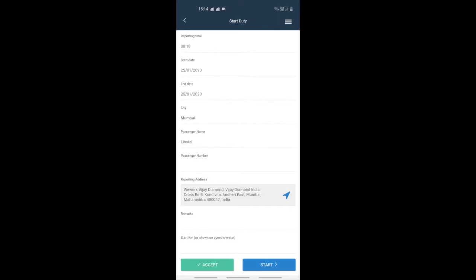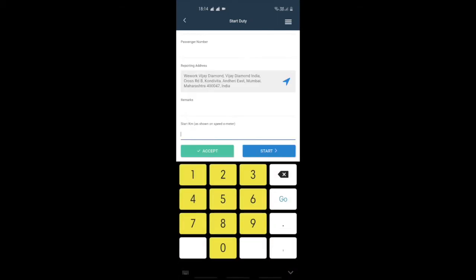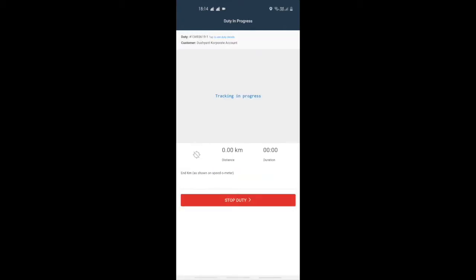Once you have reached the reporting address, you need to enter the speedo kilometer reading. Once done, tap on start duty.